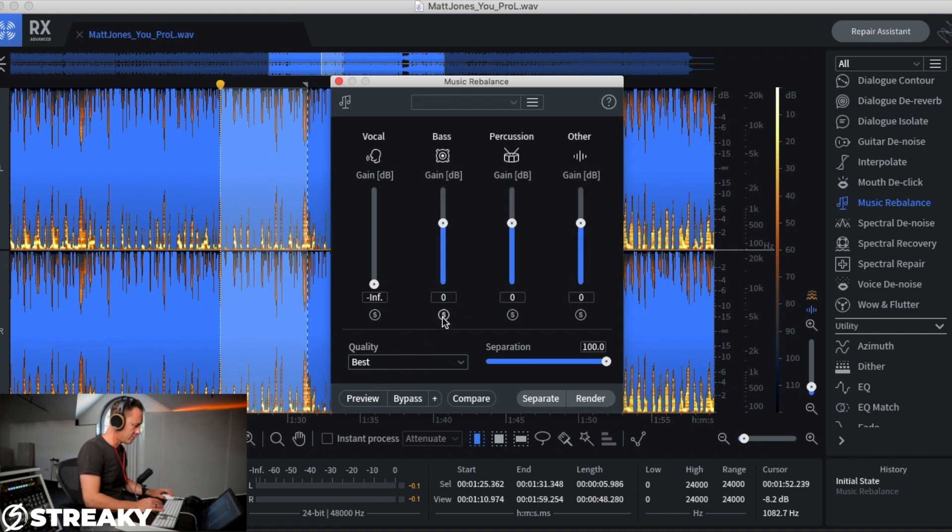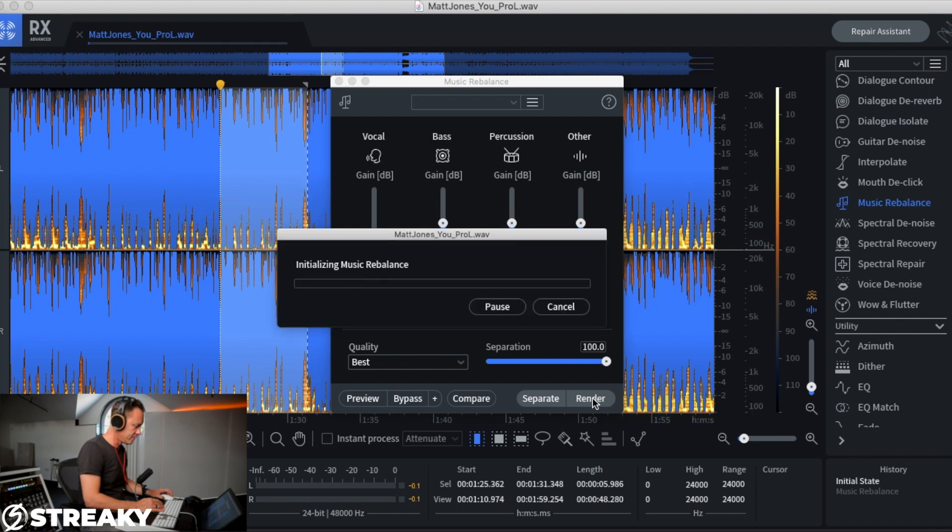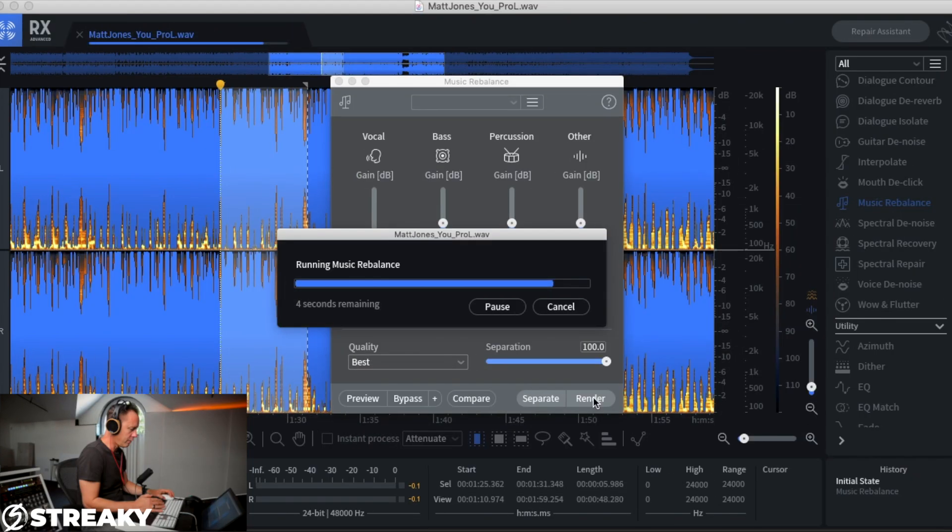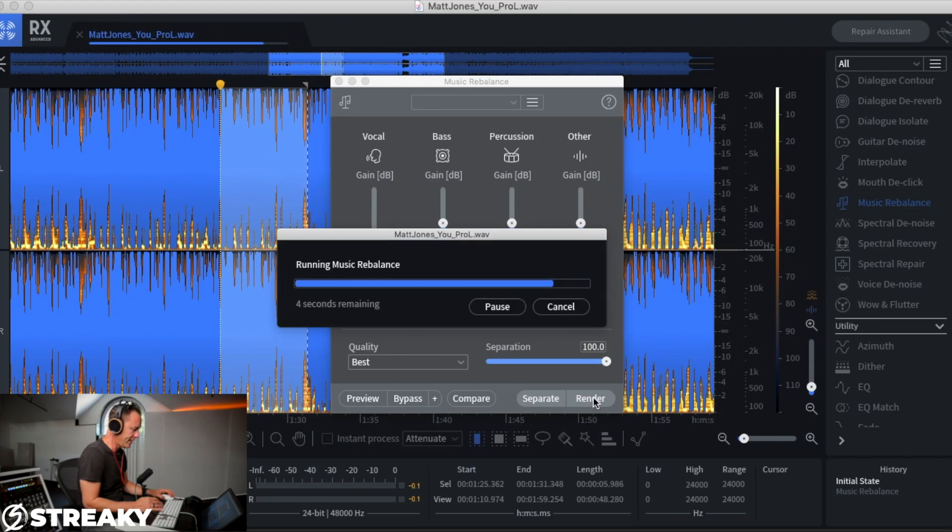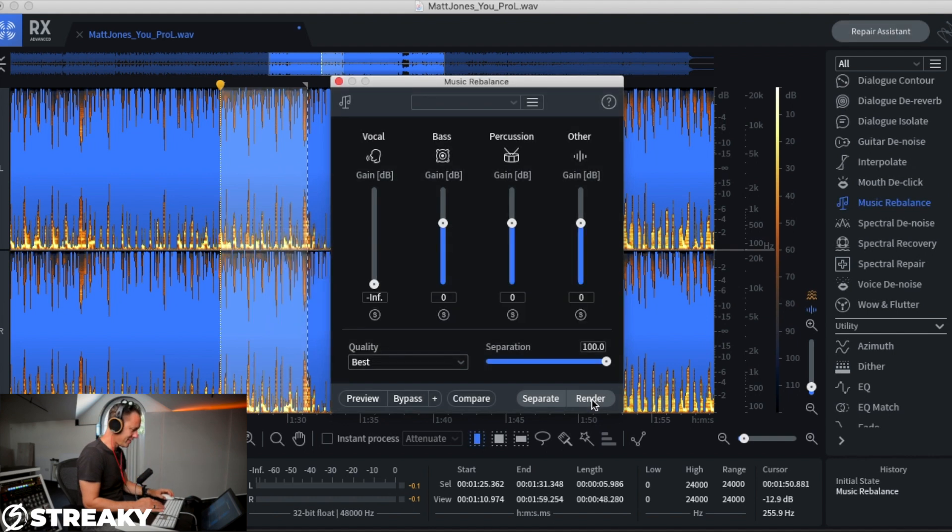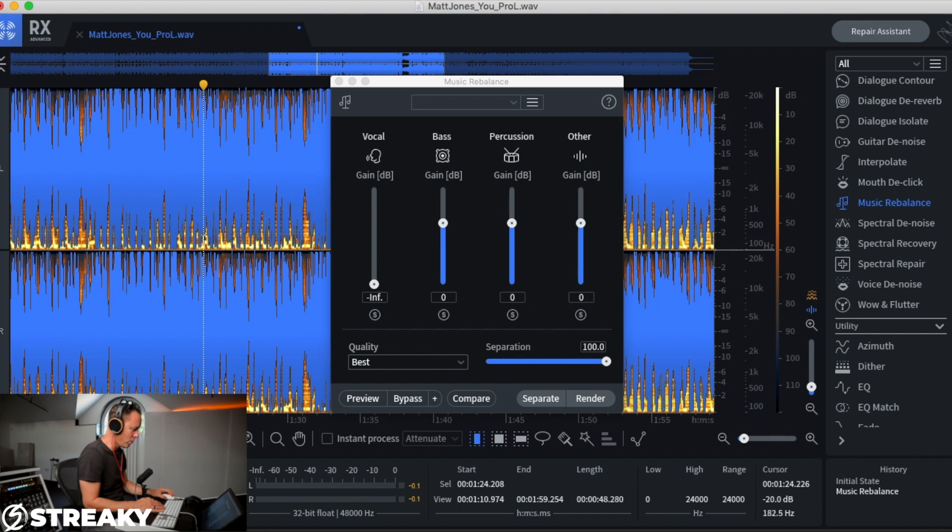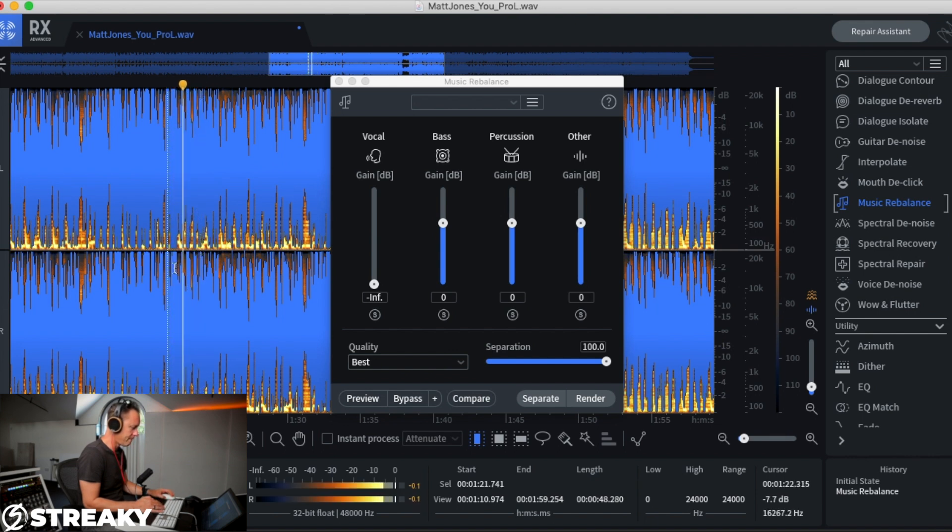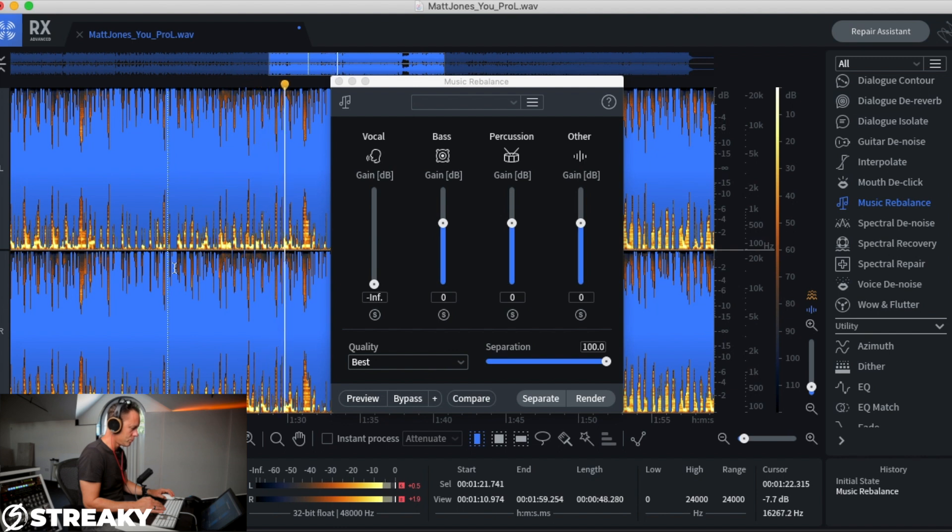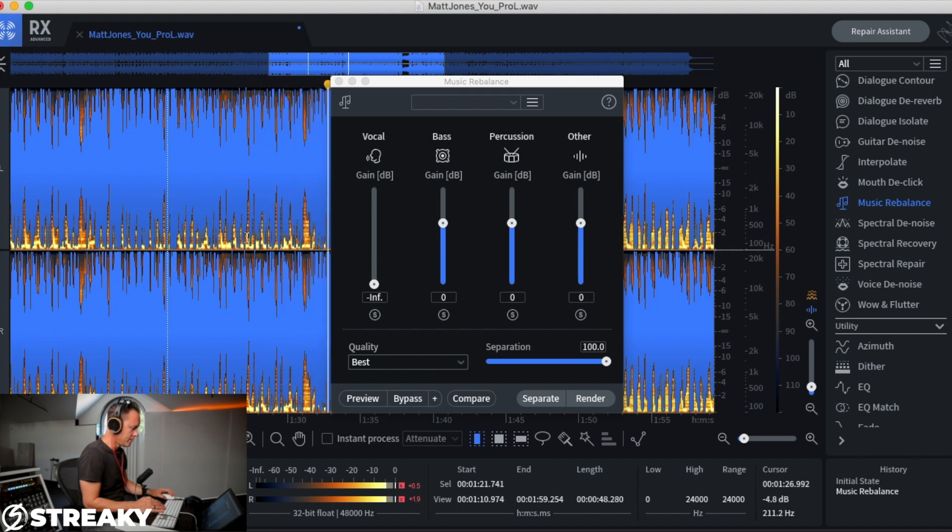You can kind of solo there as well. And then what we'll do, we'll just render that section. Talk amongst yourselves, it'll take 30 seconds. Four seconds remaining, so two, one, are we ready? Yes, here we go.